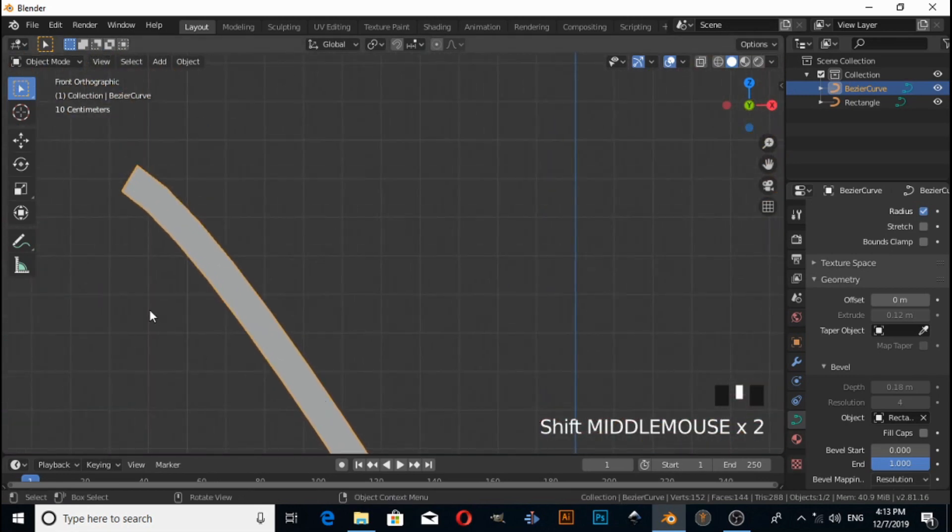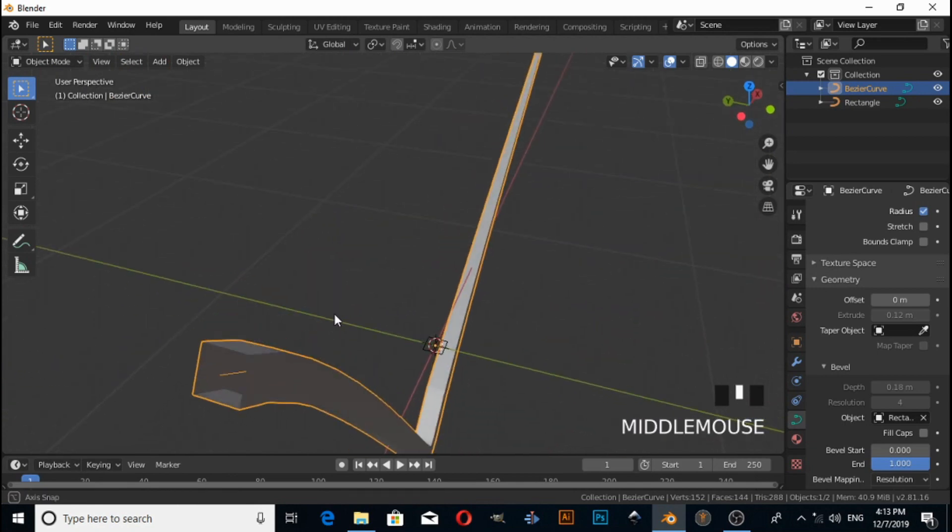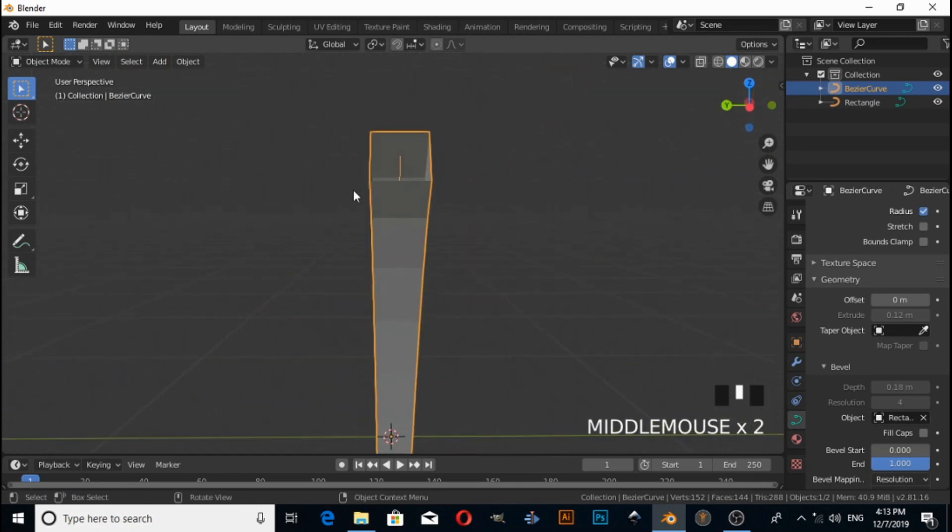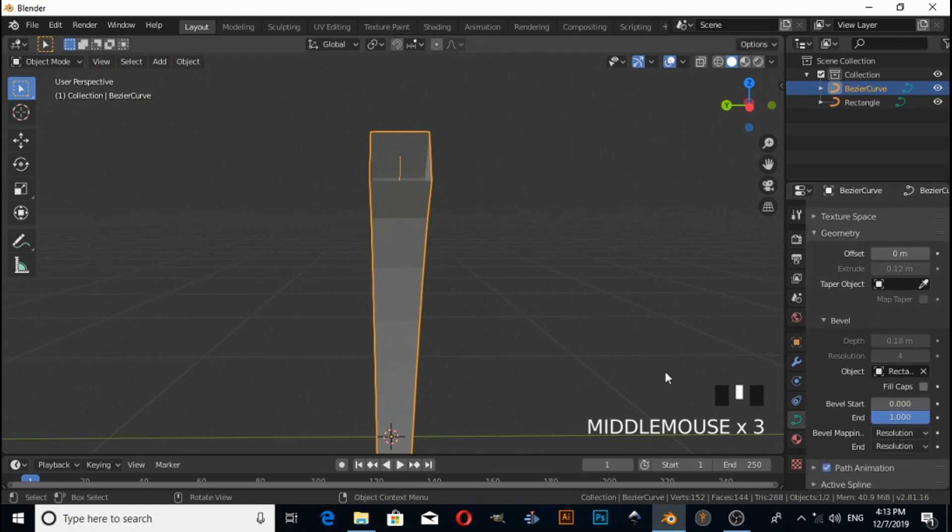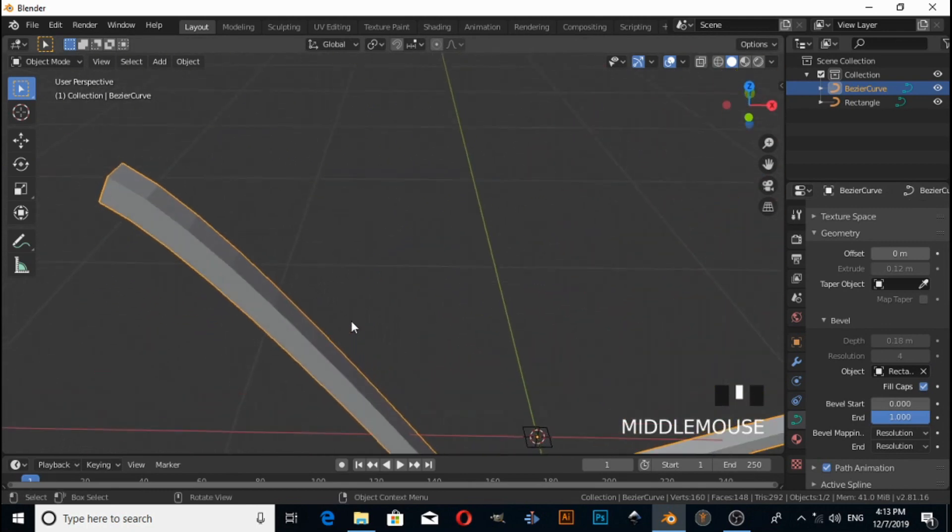Now if you want to fill this shape, because there is no fill, go under the Bevel option and click on Fill Cap.